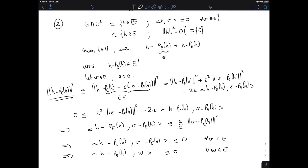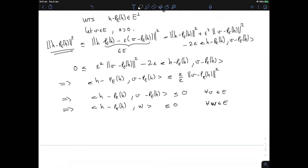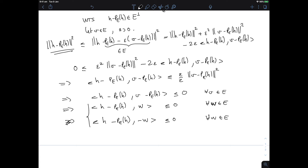Because E is a subspace, we also get that the inner product of H minus P_E H with minus W is non-positive for every W in E. Combining the two inequalities, the inner product of H minus P_E H with a generic W must be zero — it has to be both less than or equal to zero and greater than or equal to zero. This is exactly saying that H minus P_E H is in E-perp, concluding the proof.